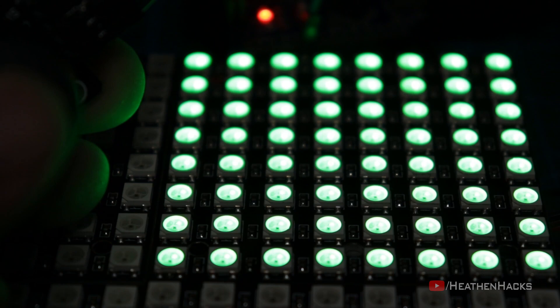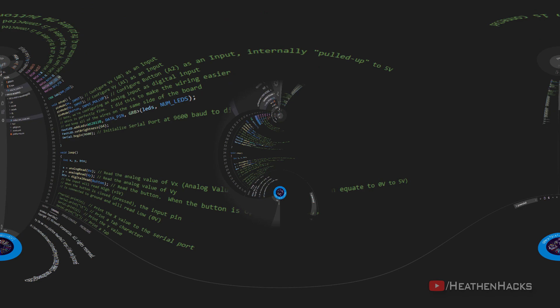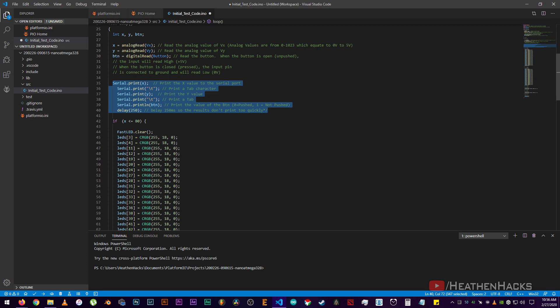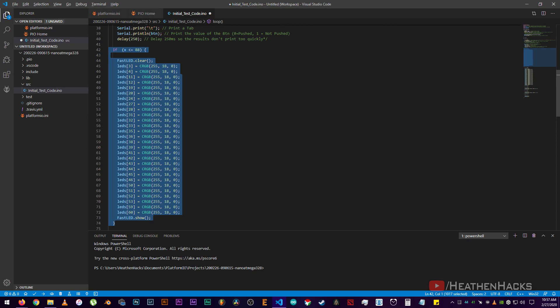Button is connected to analog pin 2 and would clear or remove the current display on the matrix when activated. Num underscore LEDs is the number of LEDs on the matrix. And data pin or digital pin 2 is where the data in of the matrix is connected. This one right here would display the analog read values of VX, VY, and button on the serial monitor every 250 milliseconds.